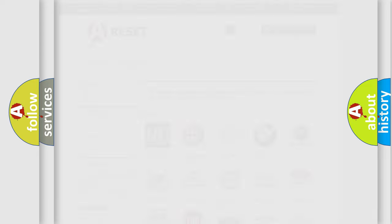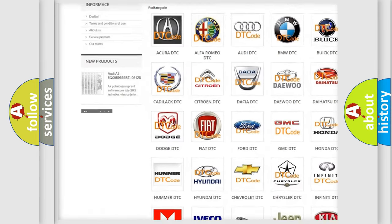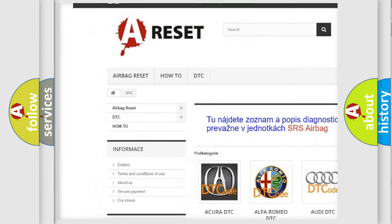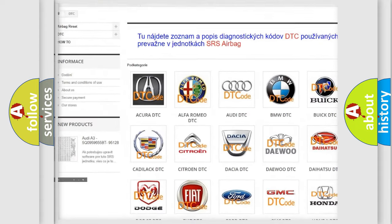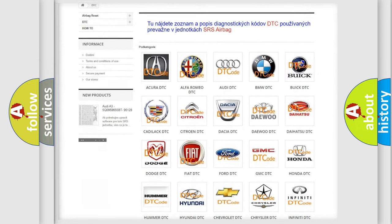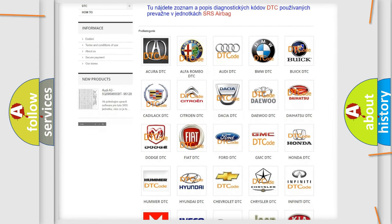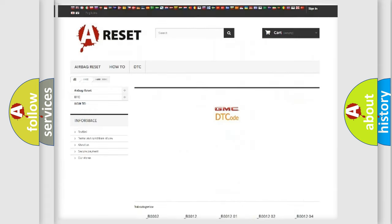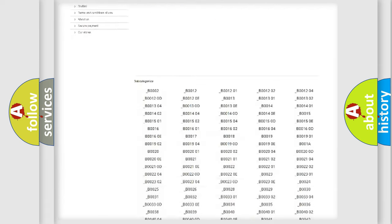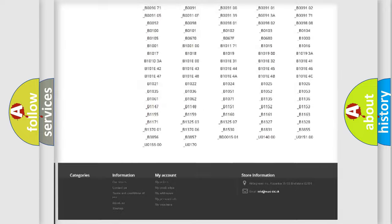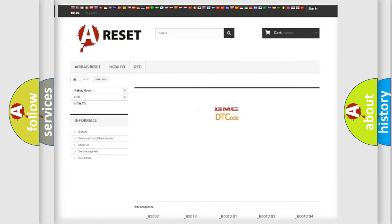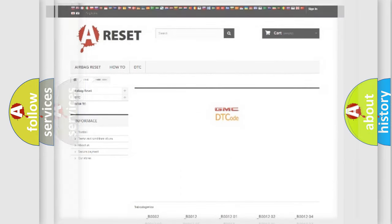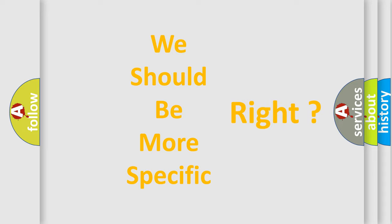Our website airbagreset.sk produces useful videos for you. You do not have to go through the OBD2 protocol anymore to know how to troubleshoot any car breakdown. You will find all the diagnostic codes that can be diagnosed in GMC vehicles, and also many other useful things.